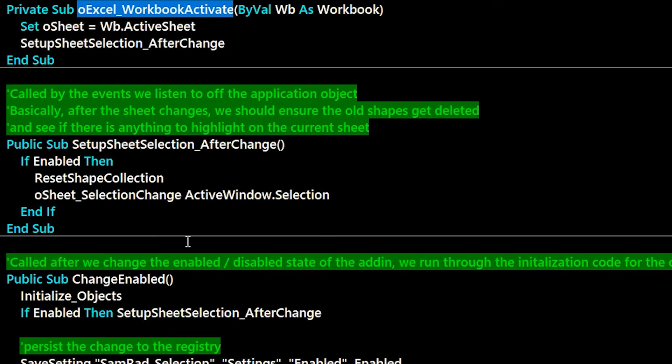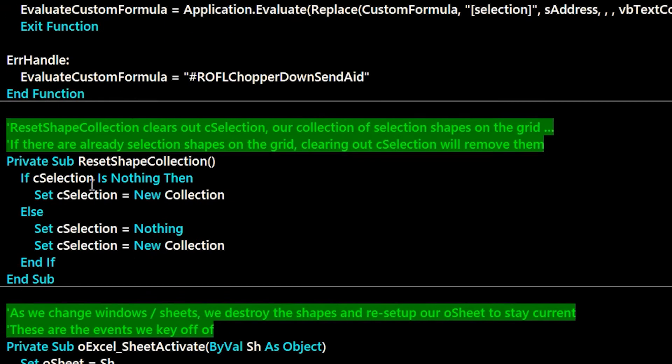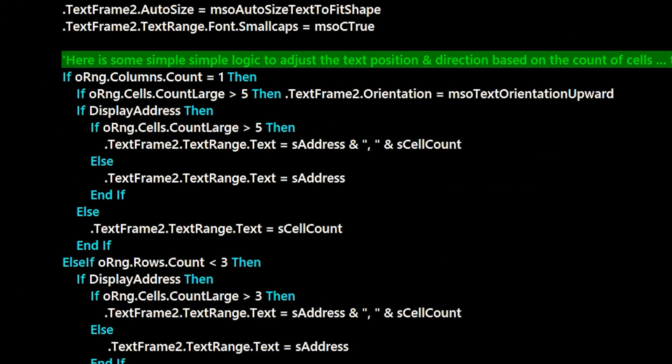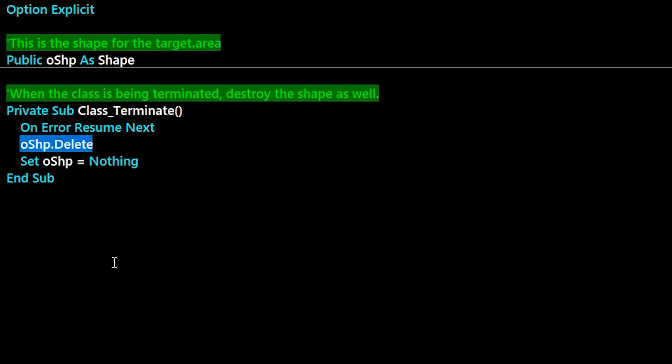And here you can see a lot of the listening functions that are set up. As the user changes selections, we react to that. Basically, what's happening is we're creating a shape inside of the selection and then formatting it up. So you'll see a lot of resetting shapes or reinitializing objects or creating and adding a new one and formatting it there. The way it's done is we just create a class file with that shape. And then on the class terminate, we just delete the shape.